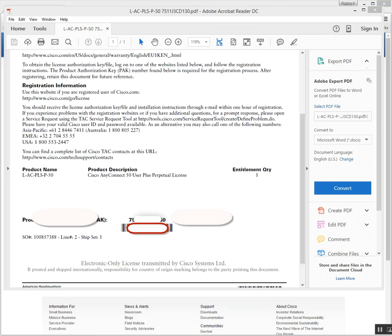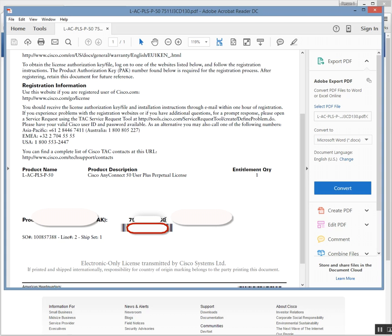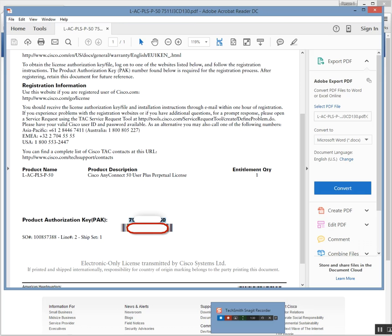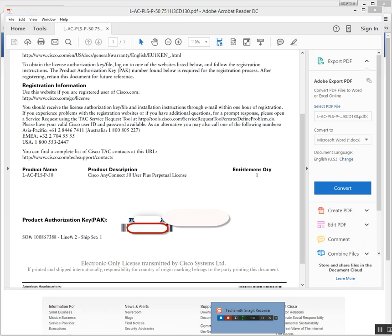When you open the license pack file, it'll come in the form of a PDF. What you're looking for in the document is the Product Authorization Key pack — that's this little bugger right here. We want to copy this information and this is what we're going to use to get the licensing completed.